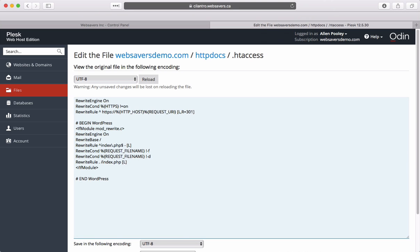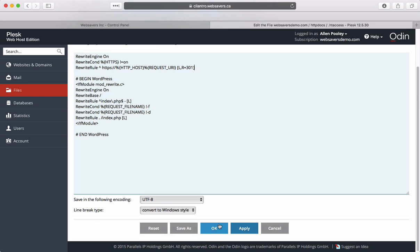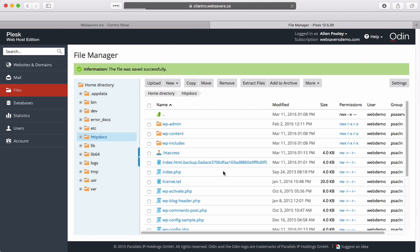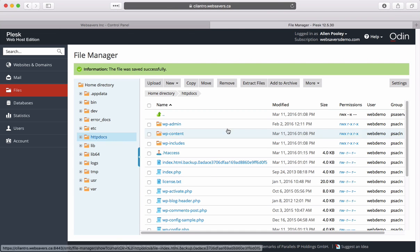Above the WordPress code, enter these lines. This tells the browser that if it is not using HTTPS, to switch to HTTPS and keep all the information the same. Click OK to apply.